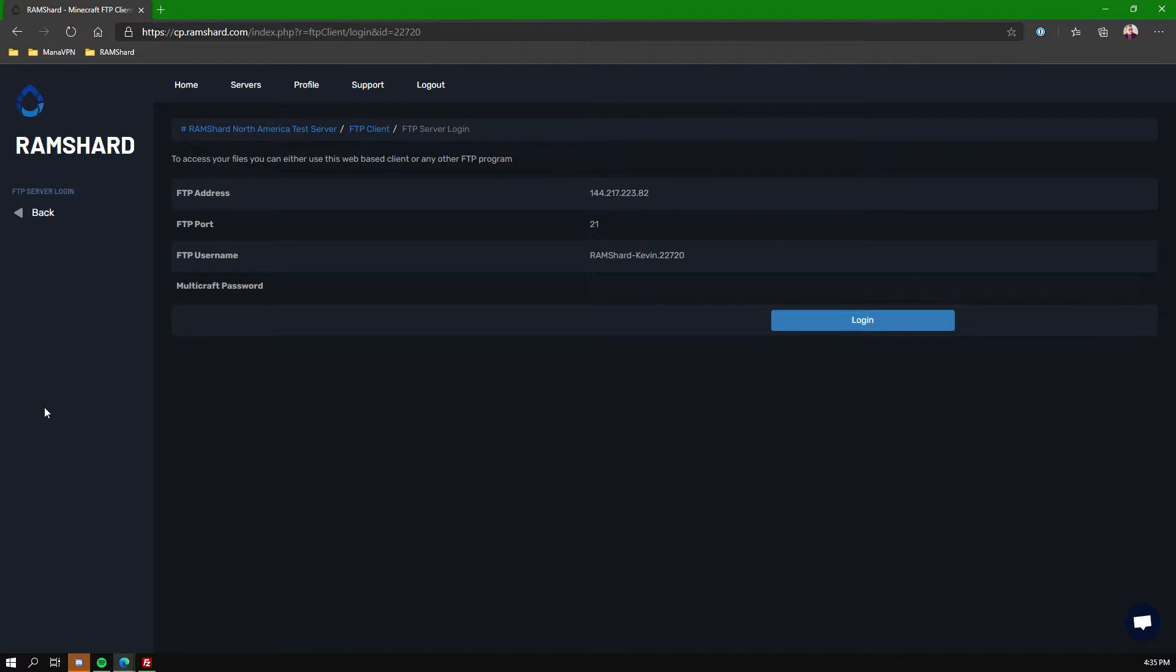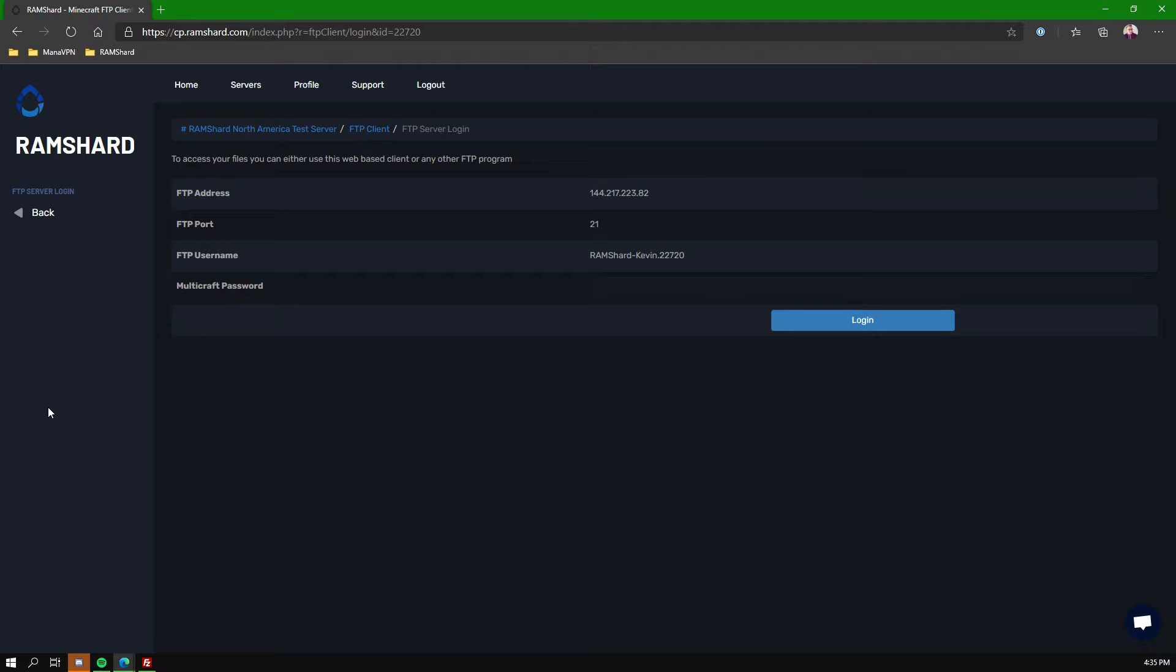Now you're going to see this area that has your FTP address, your FTP port, your FTP username, and your password. Now that password is actually the control panel password, the same one you use to log in.